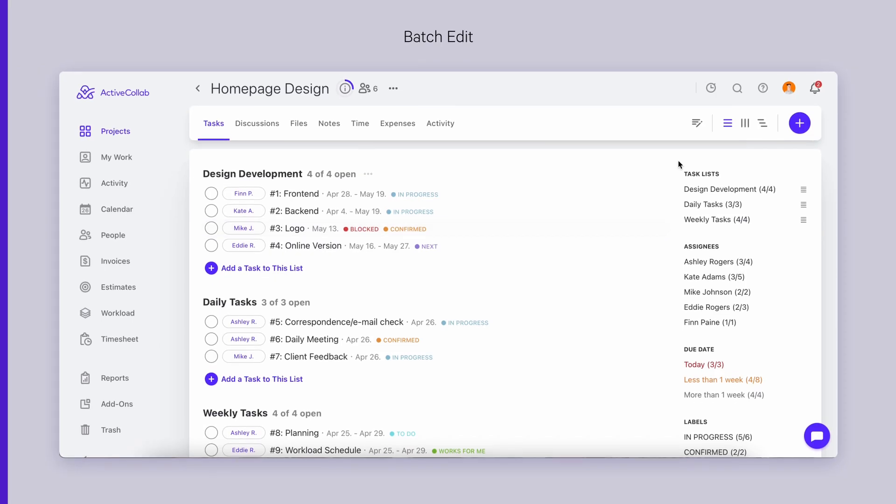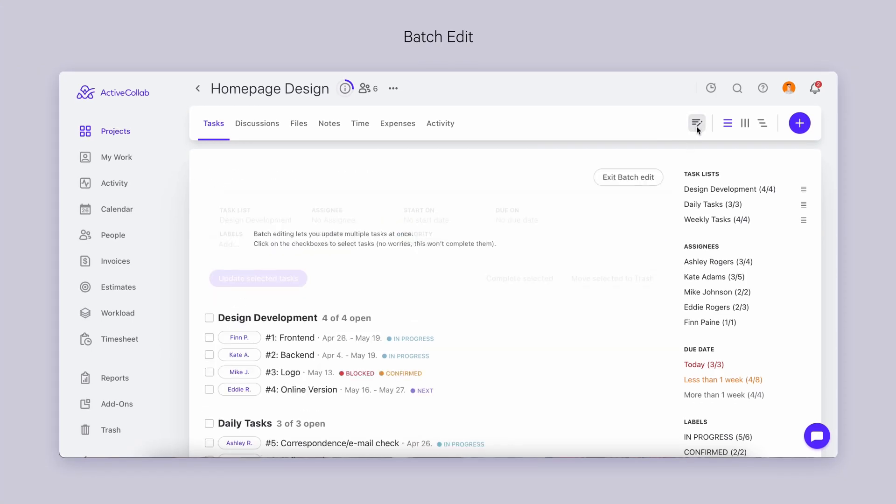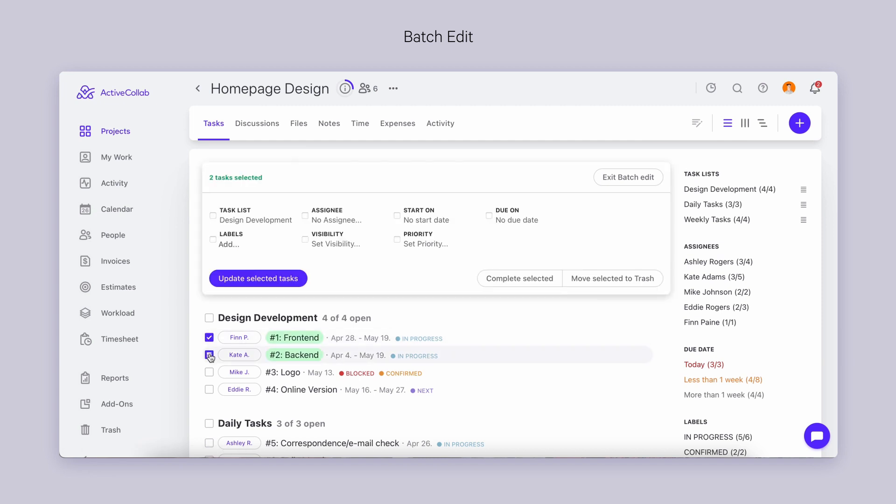We didn't forget about the list view. We've made some changes there as well. Select the entire task list with just one click when in batch edit mode.